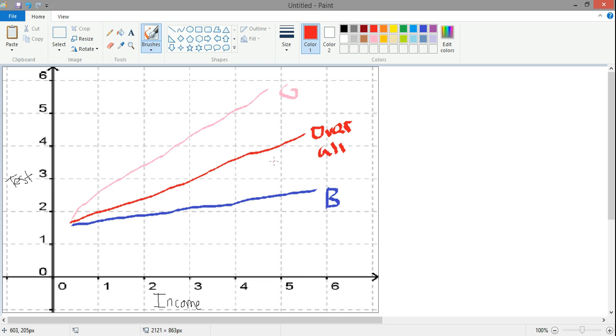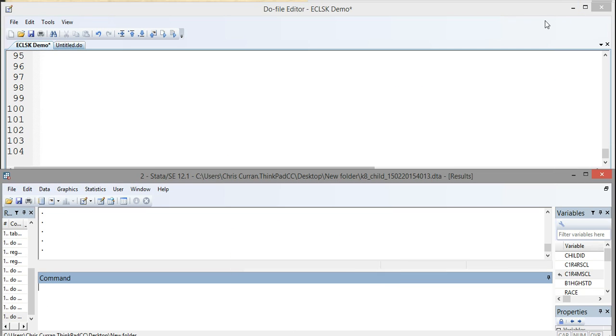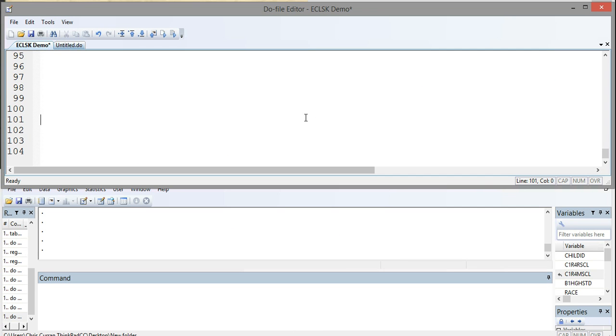But if I fit a simple regression line, I'd just get this red line. And I wouldn't know that this has a differential impact for these two subgroups, boys and girls. But what an interaction term does is it allows us to look at these different slopes for different subgroups. In this case, it would allow us to ascertain the difference between the impact of income on girls and the impact of income on boys' test scores. Let's look at how we do that in Stata.